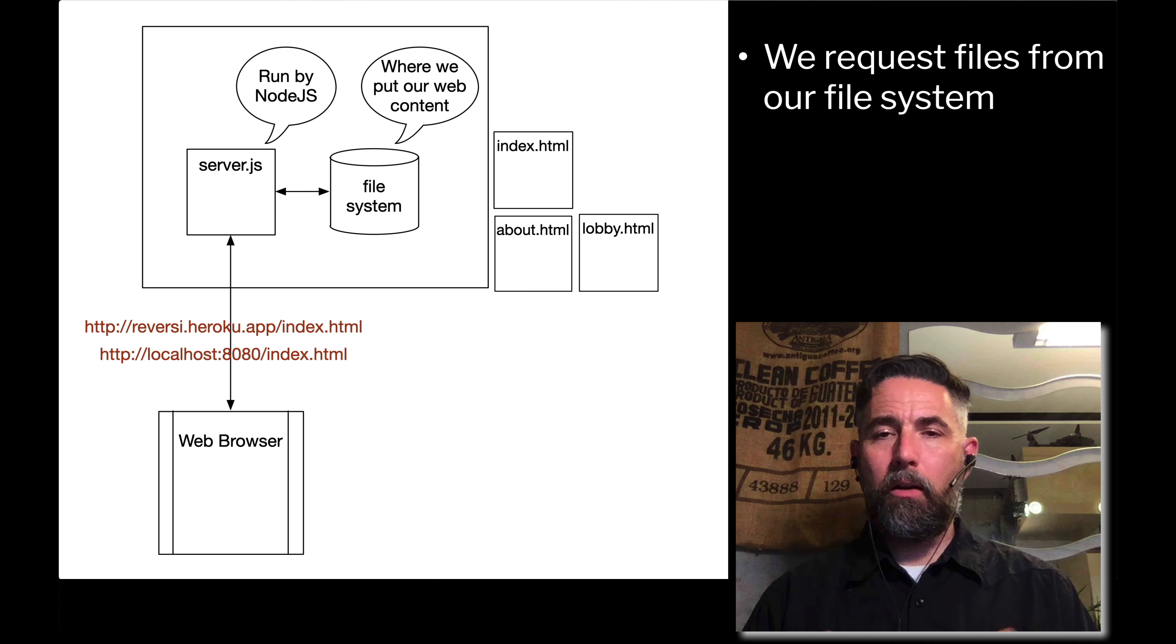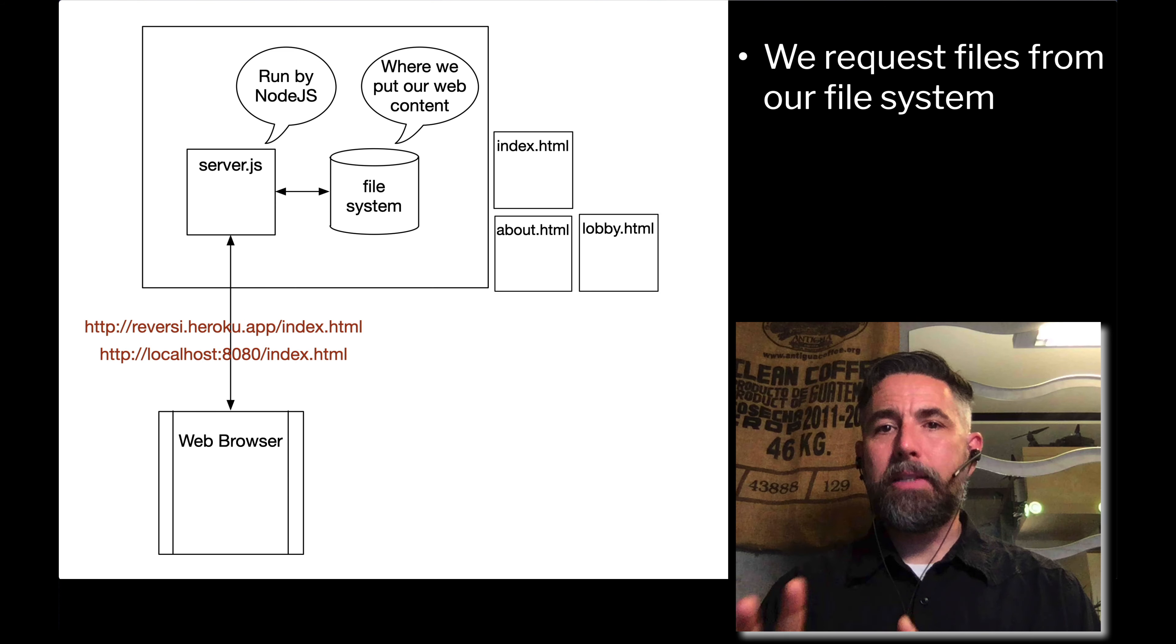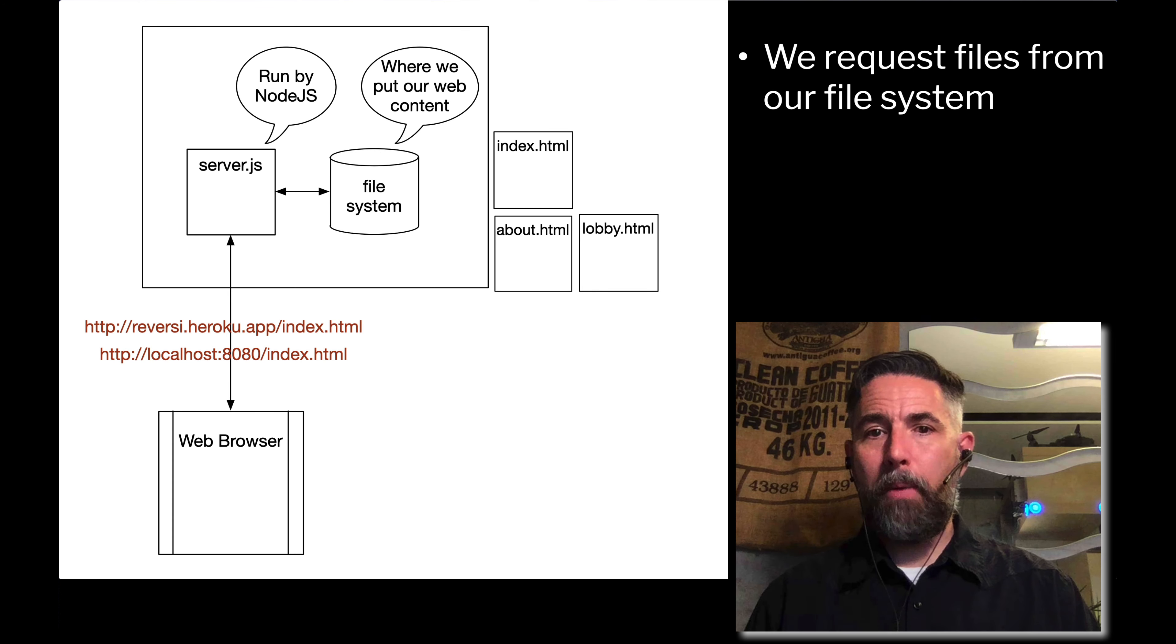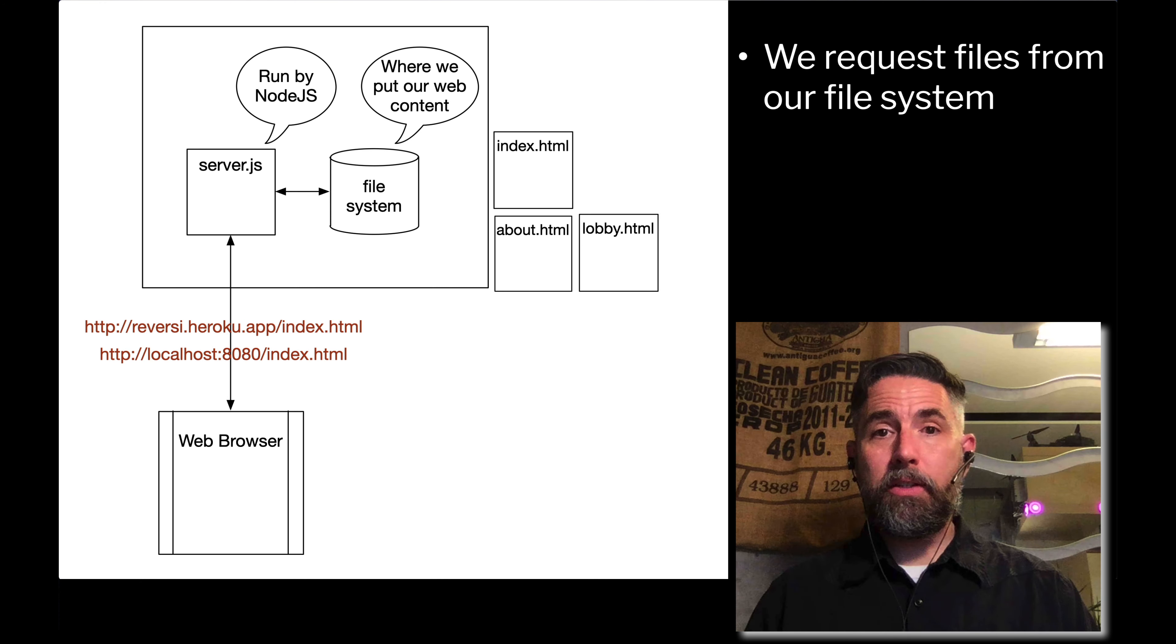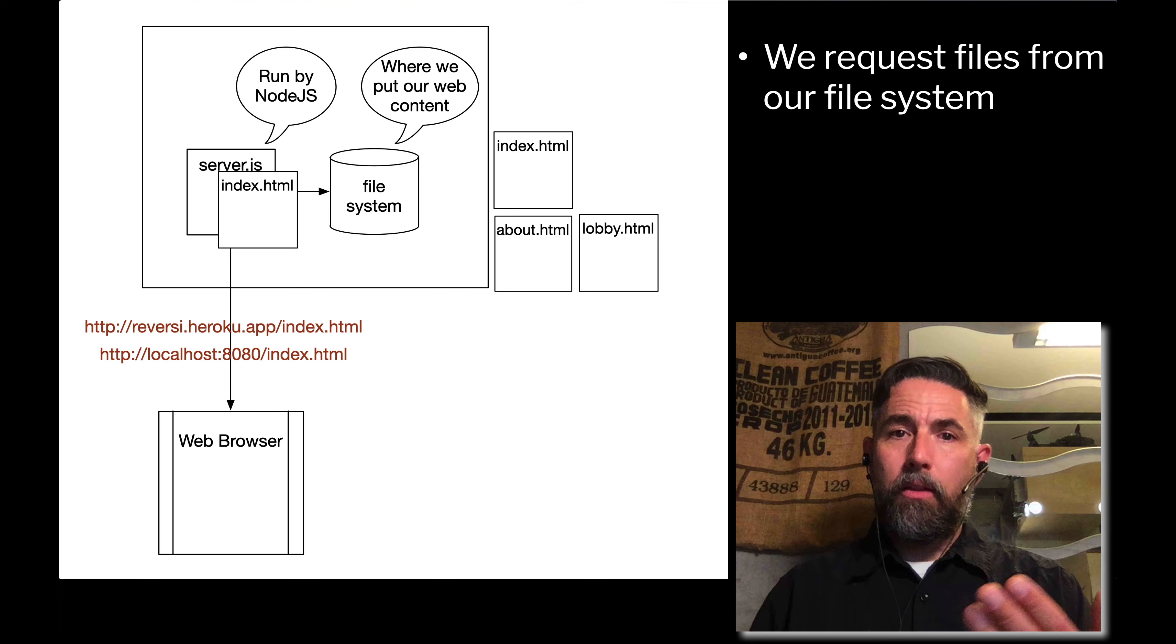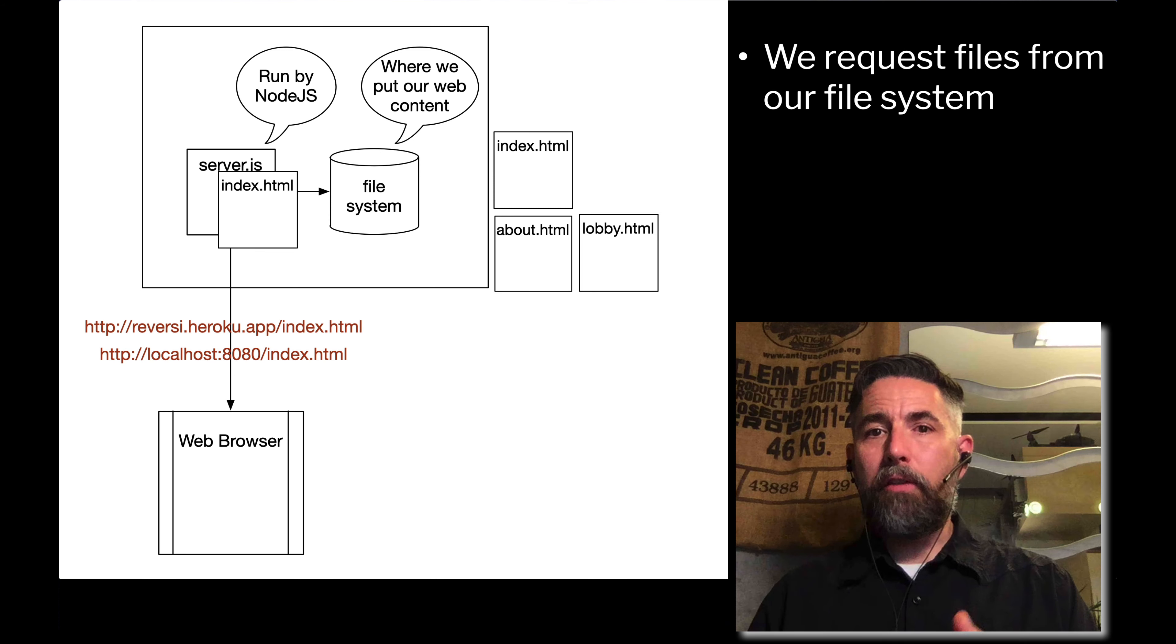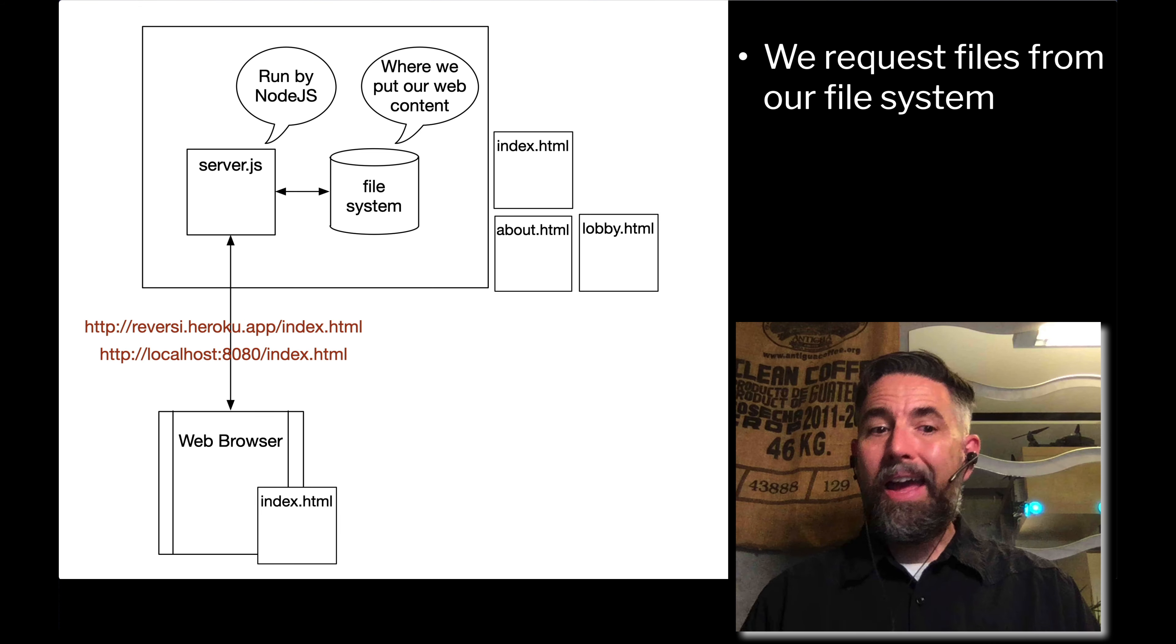We have a file system and on that file system we have three different files: index.html, about.html, and lobby.html. When our web browser requests one of those files, it's going to go out to the internet and reach the server. That server.js program will look in the file system for index.html. If it finds it, it'll load it and then send it back to the web browser. The web browser will look in the contents of index.html and it will render whatever is there.